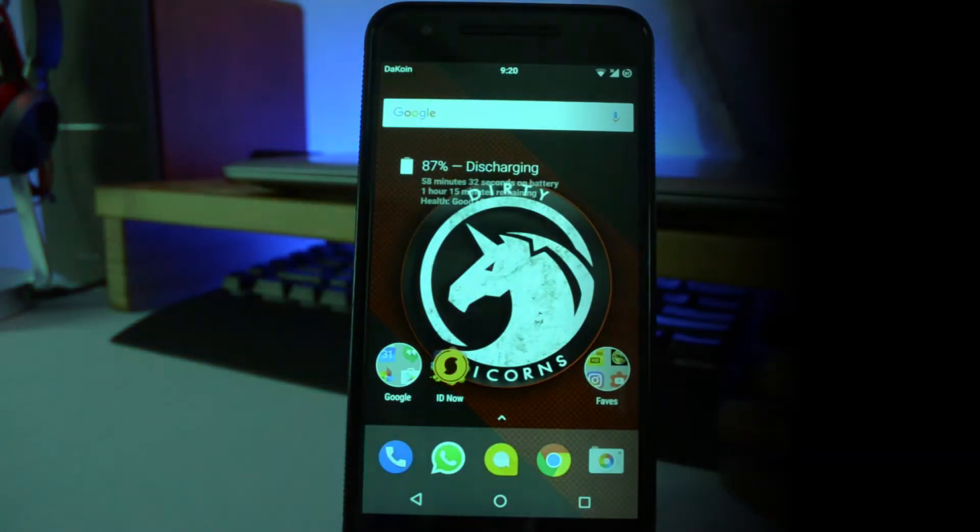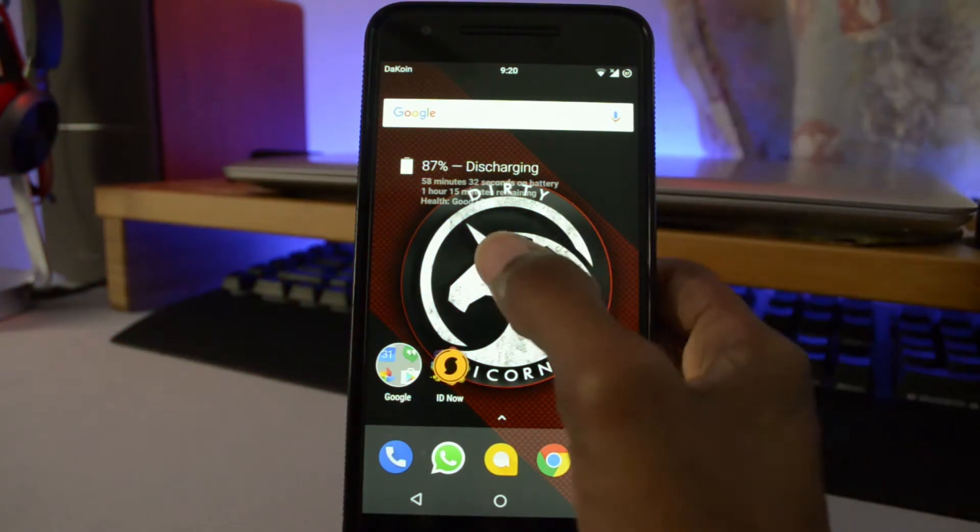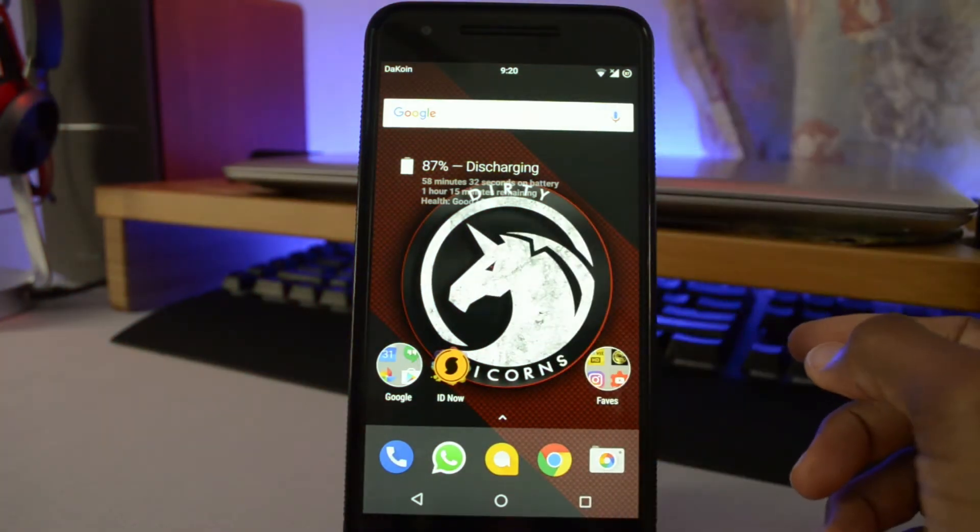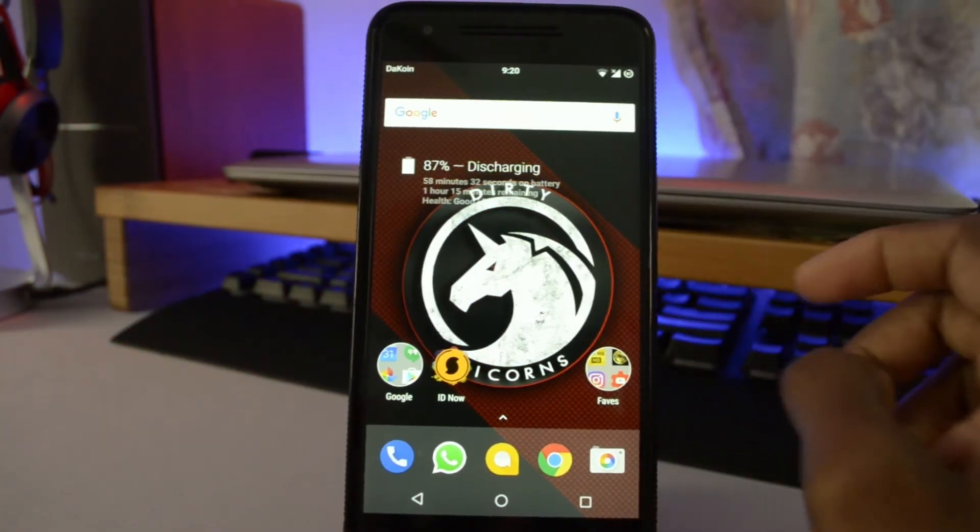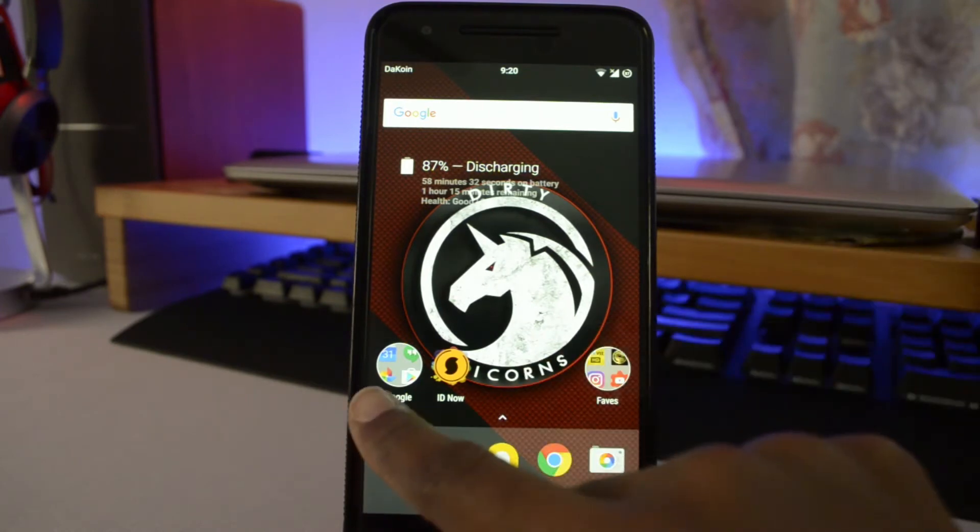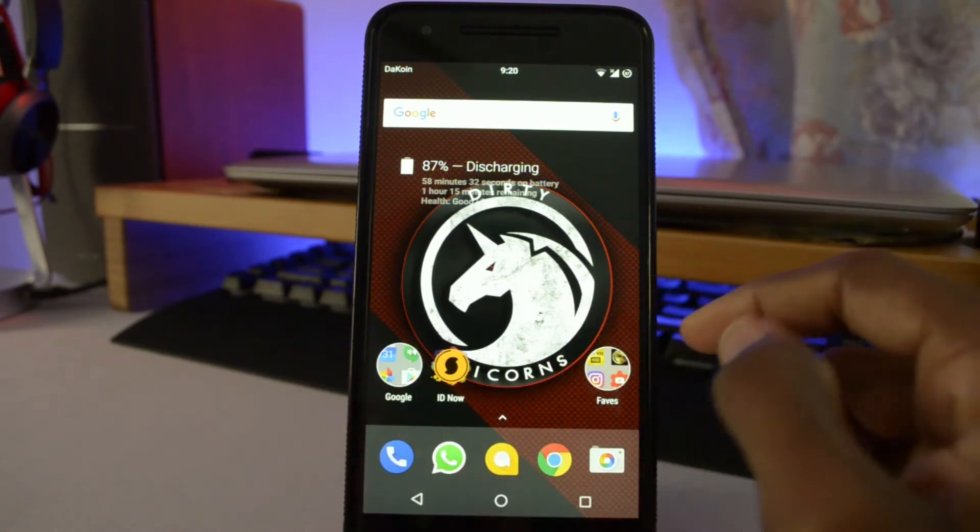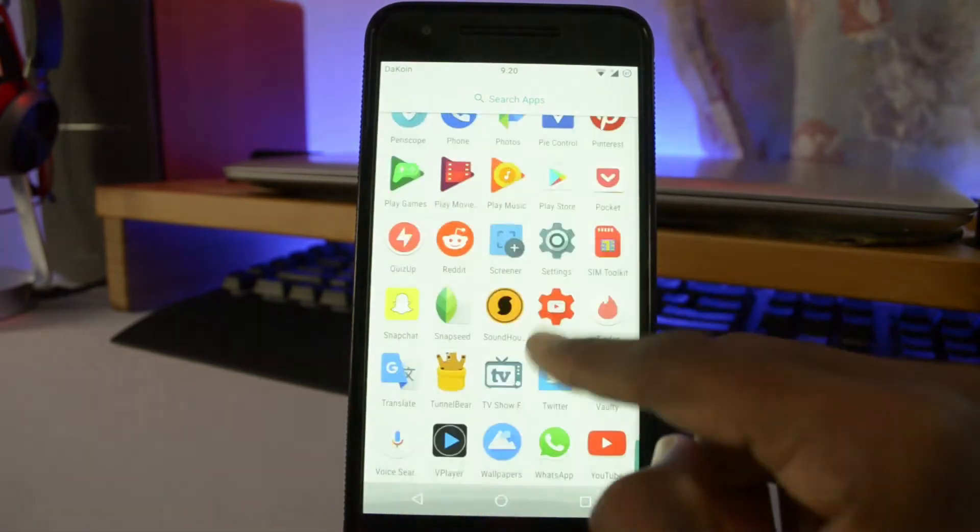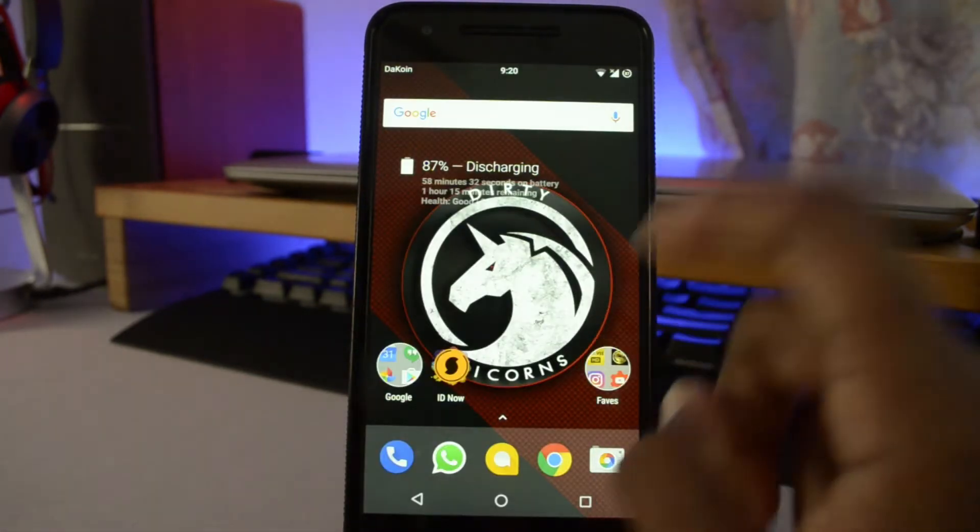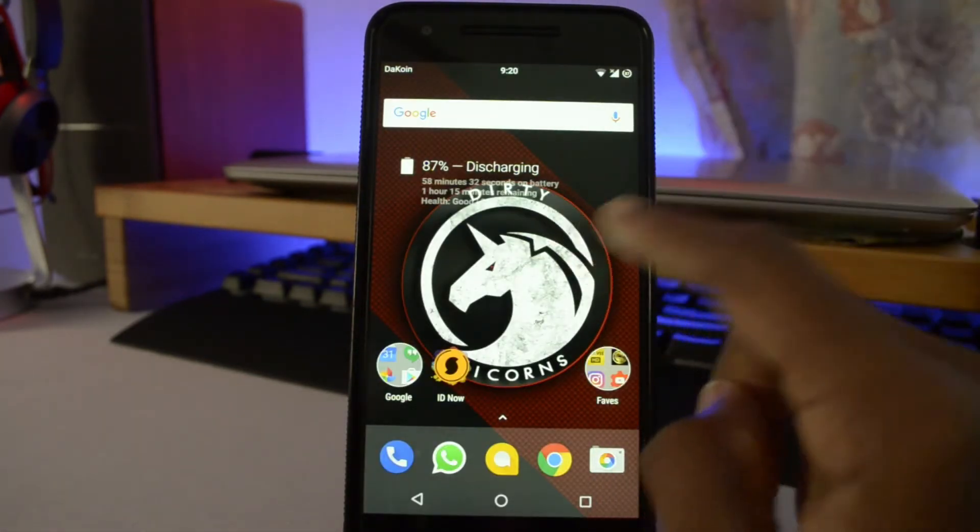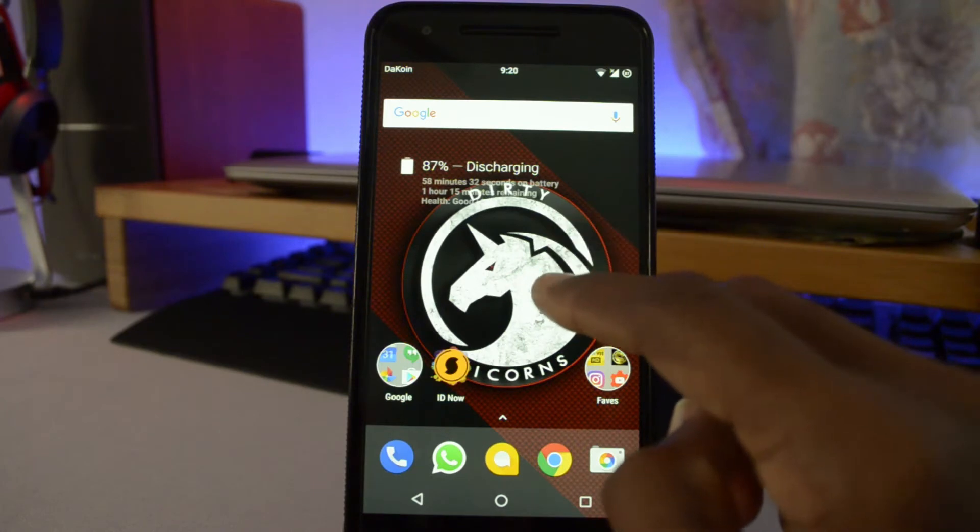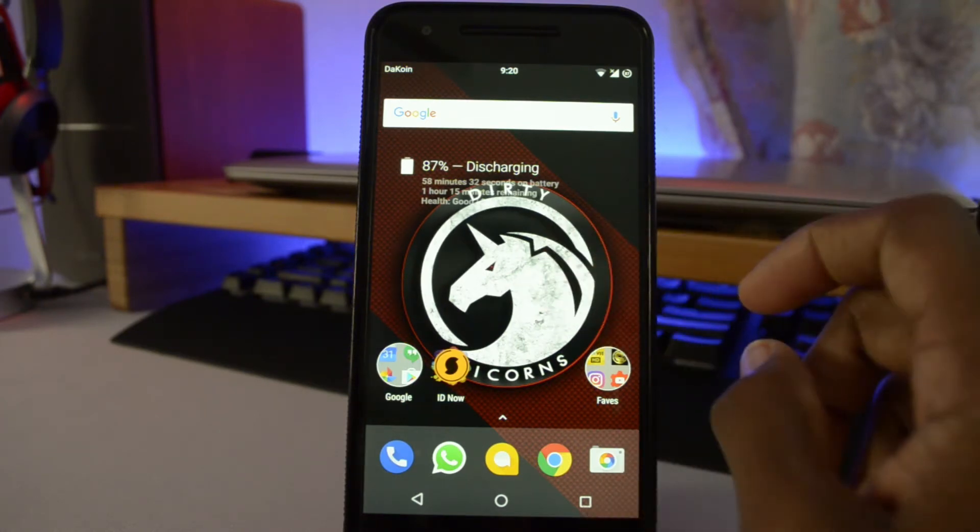So this is the Dirty Unicorns ROM. First thing off the bat is that you do have the pixel launcher on here that comes built in. The folder icon right here that's found on the pixel, as well as the swipe up to get to the app drawer. I do like the little Dirty Unicorn wallpaper they have here. It's pretty cool, pretty badass.